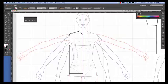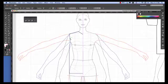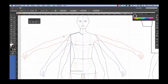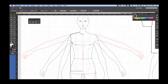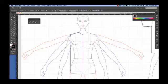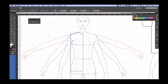To do that, I need to go to my direct selection and just click once onto that path. What you'll see is all of these anchor points are inactive around this t-shirt, and the handle is showing up here, which tells me that that line is active.